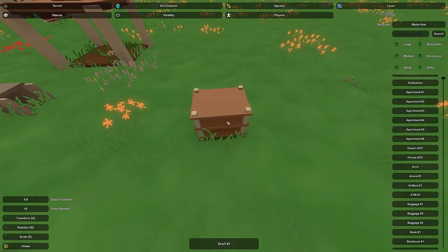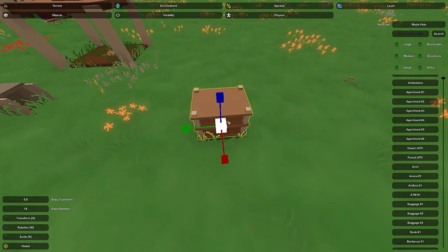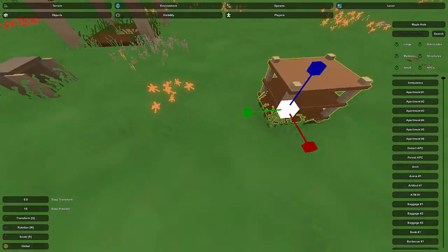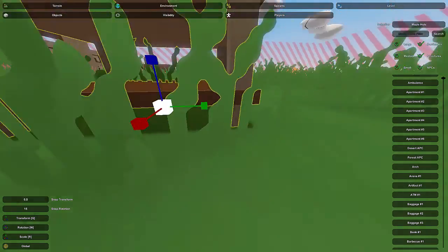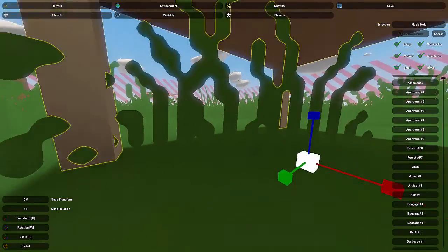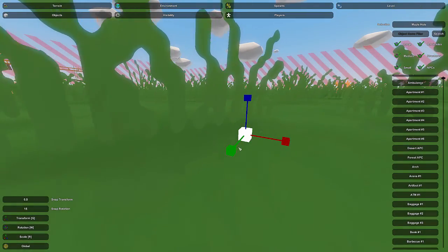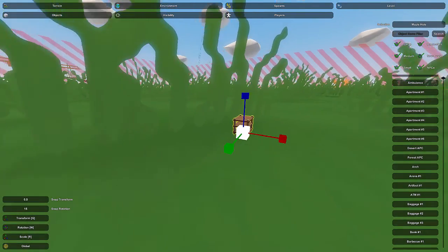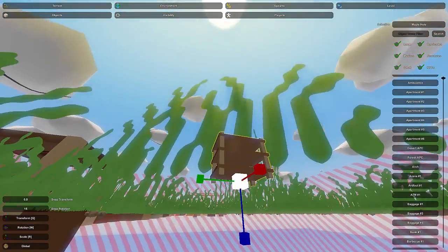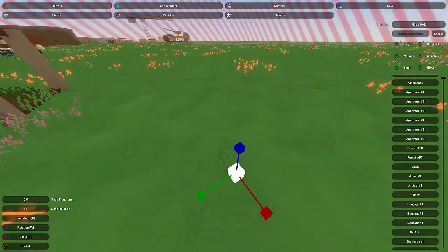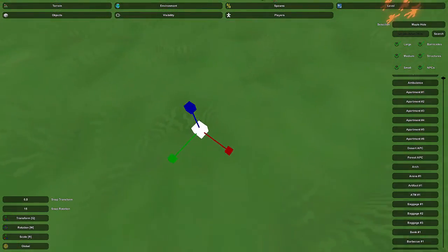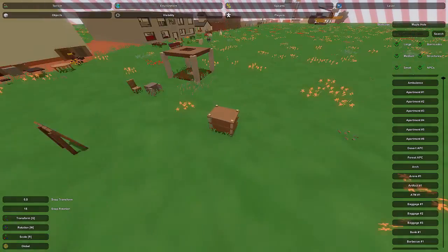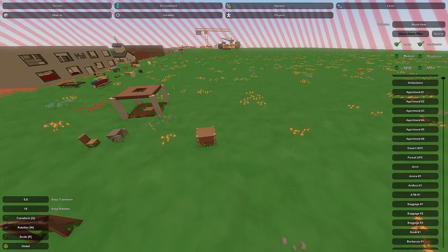If you want to stretch objects any way you can, you can make custom shapes. For example, you could make a miniature object for a dollhouse by scaling it down as small as you want — it can end up as tiny as a blade of grass.